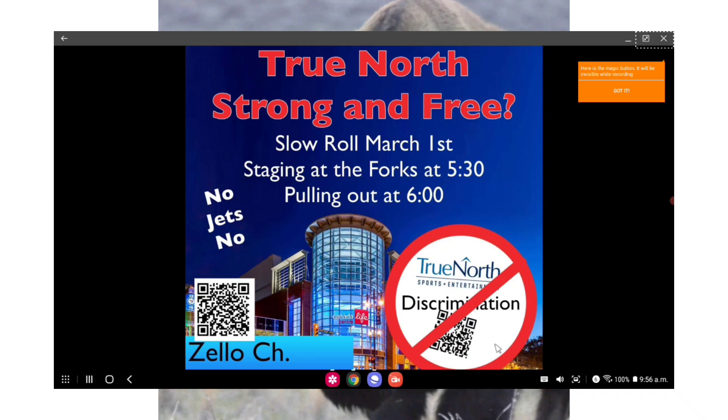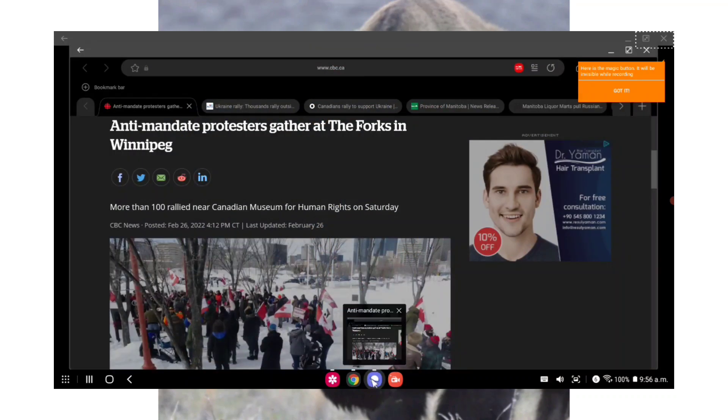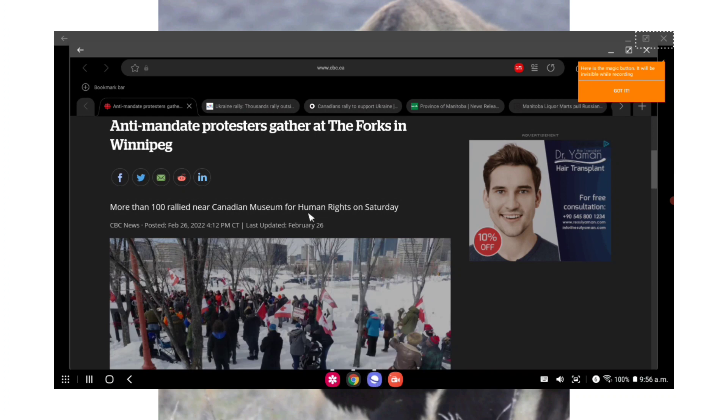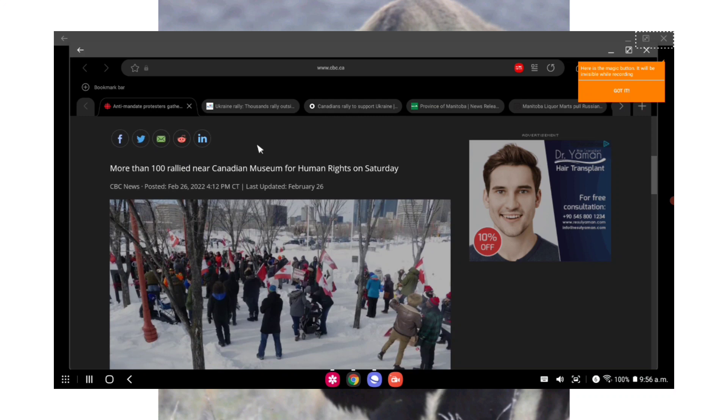But Manitoba, over the weekend there was protests that did take place. I didn't get down to the one that took place at the Forks. I seen a lot of live feeds coming from the Forks anti-mandate protest, so instead I went to the Manitoba Legislative Building where they were having a Ukraine rally, stand with Ukraine. So I did a live stream from there.